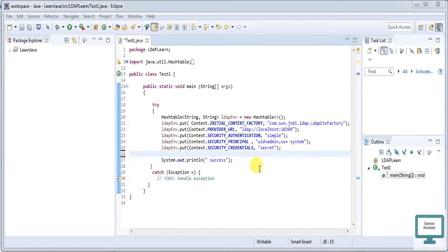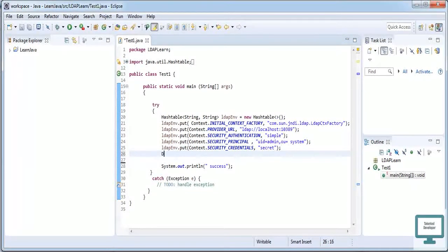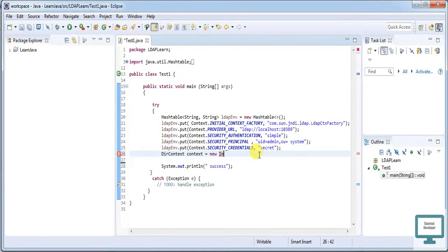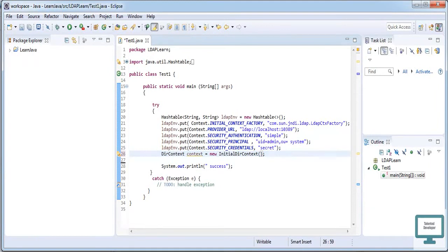First of all we need to create our directory context. So just go and create a DirContext — DirContext equal to, I'm just giving the name 'context', it's an easy name, we can give whatever we want. Then new InitialDirContext, and here we need to pass our hashtable, which we named 'ldapEnvironment'. This hashtable contains all the credentials regarding your LDAP Apache.